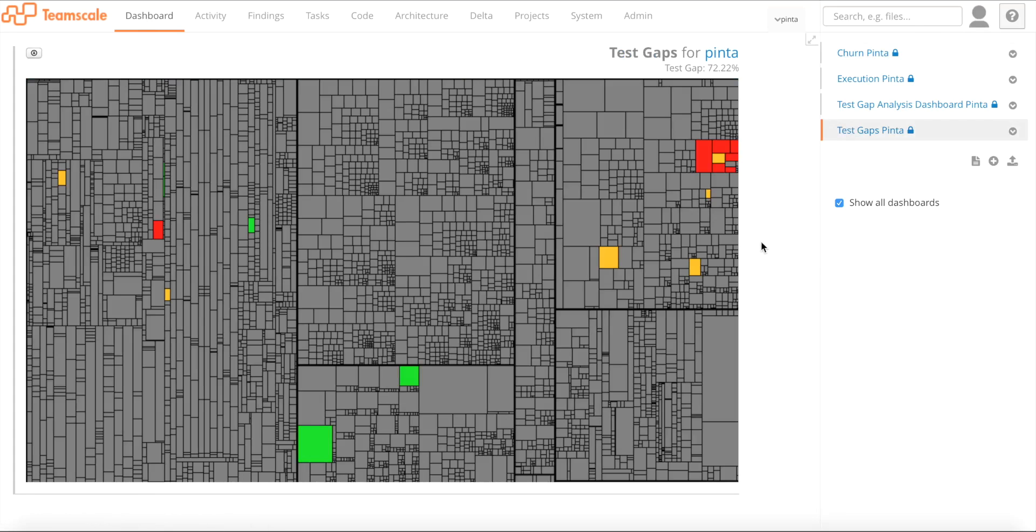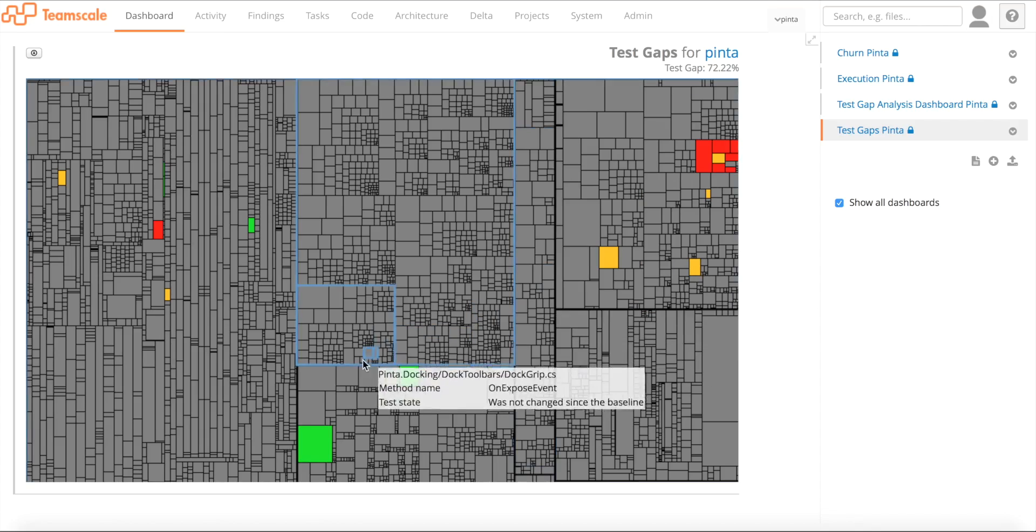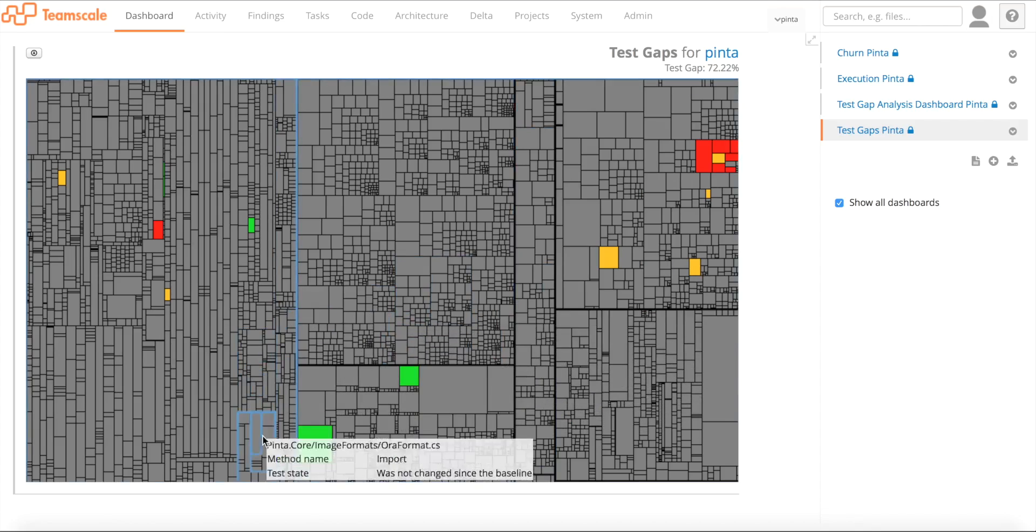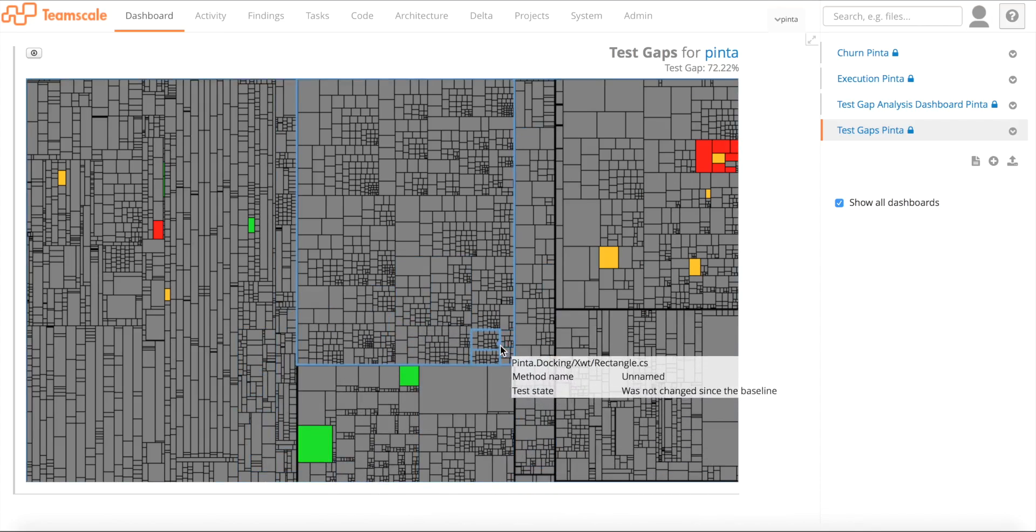On the Test Gap dashboard, we can actually see that things are green. And together with the information that we have in the ticket, we can now be sure that we don't have a problem here anymore.